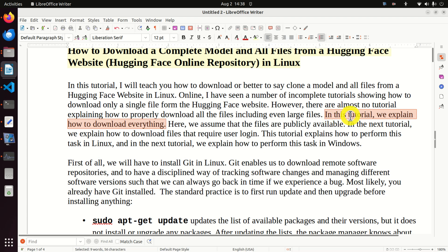In this tutorial we explain how to download everything - all the files, all the subfolders and everything. We will completely replicate the structure of the remote repository on our local computer.